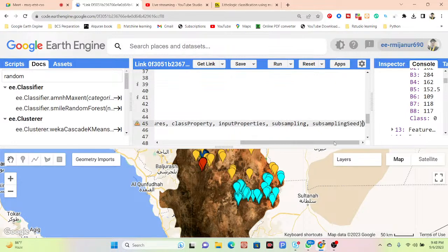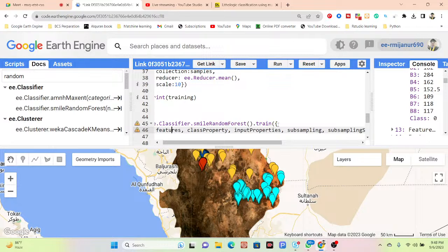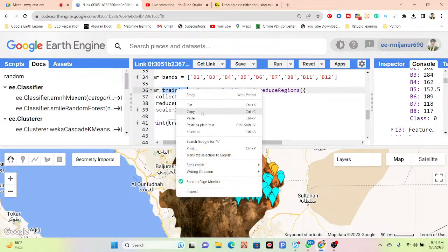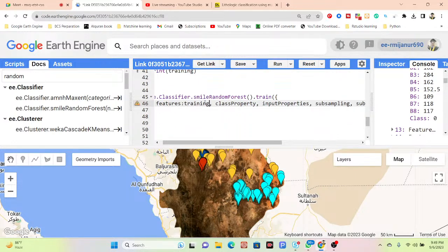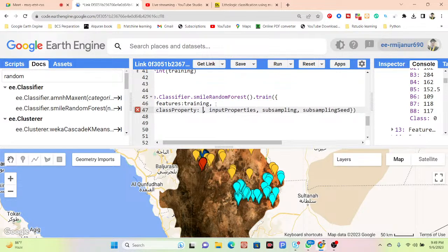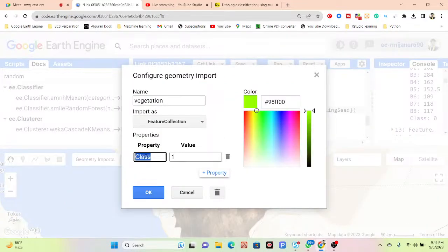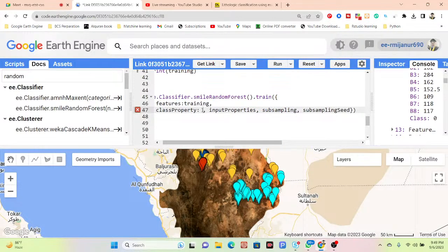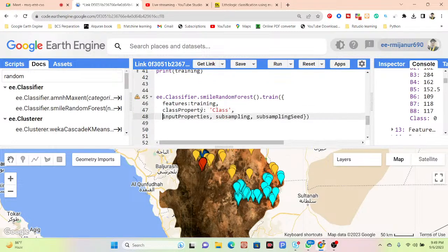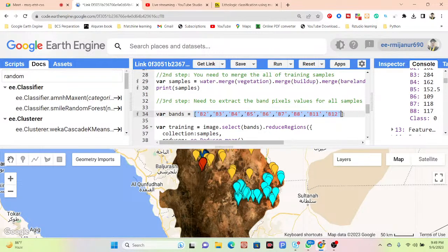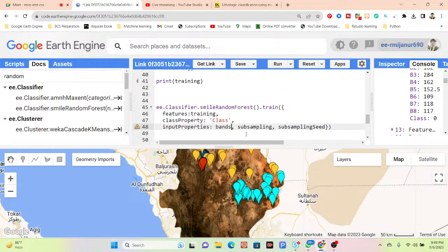The 'feature' parameter refers to your training sample. I copy the training data and paste it in. The 'classProperty' is the property name — which is 'class'. Then 'inputProperties' refers to all the bands used as input — I copy the variable name 'bands' and paste it there.